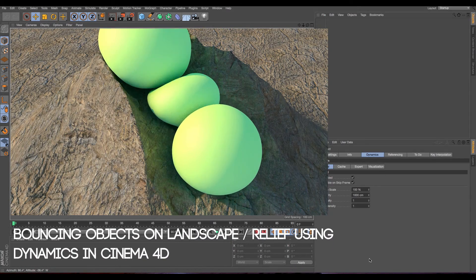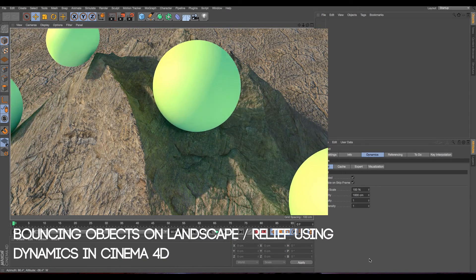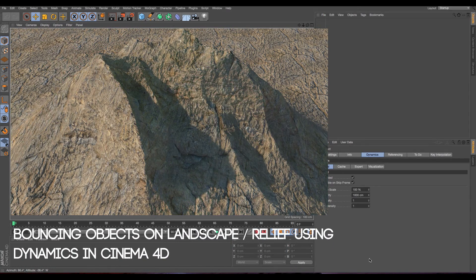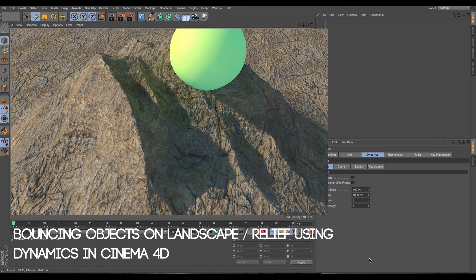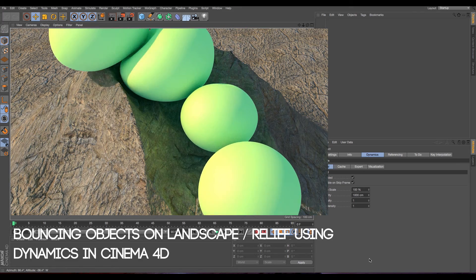Hi guys, I'm going to show you how to create bouncing objects on a landscape using Dynamics in Cinema 4D.